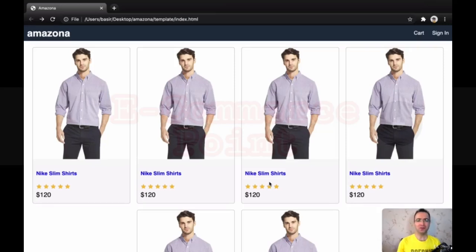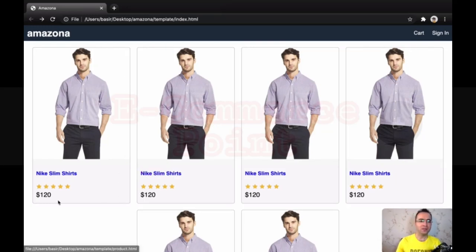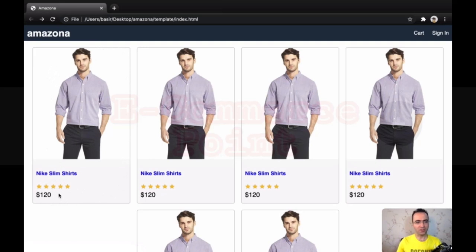In this lesson, we are going to create a list of products in web templates. What we're gonna do is to create a thumbnail like this, which includes product image, product name, product ratings, and product price.